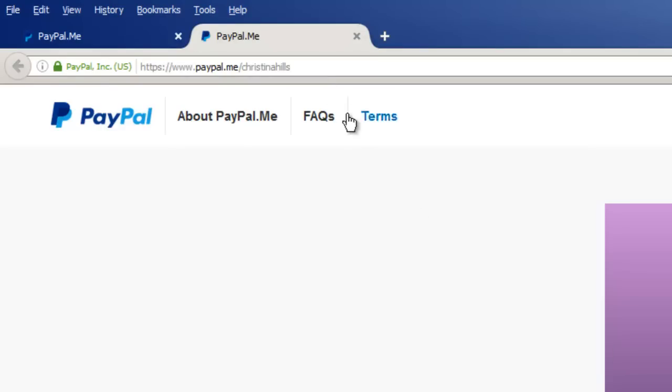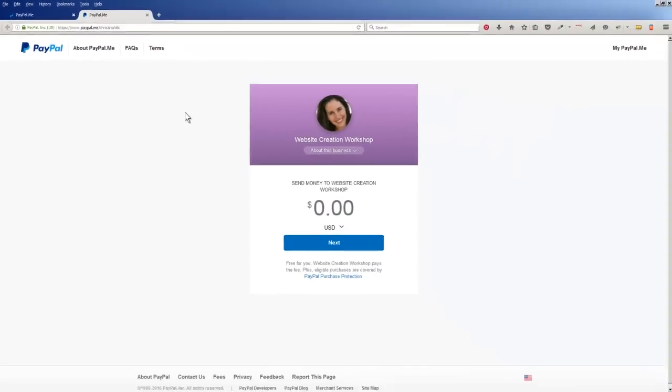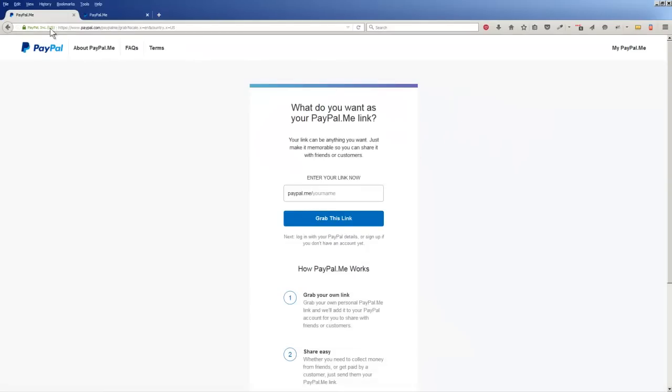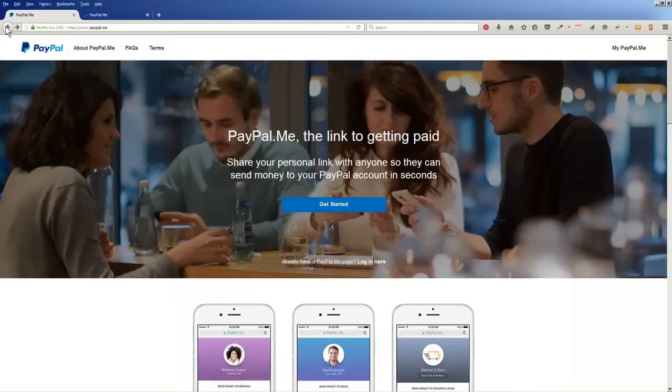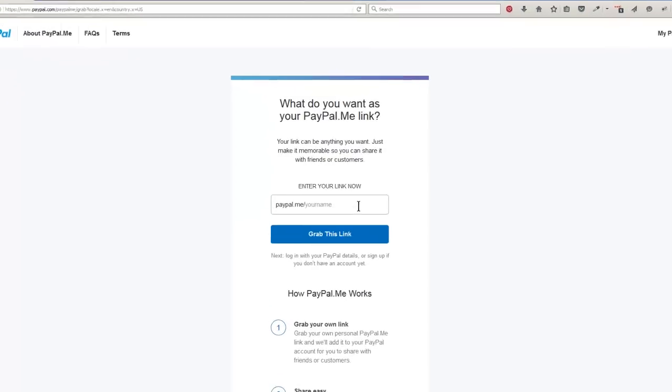So you want to go to paypal.me. Let me get back to here. You want to come to paypal.me, click on get started, and grab your name.